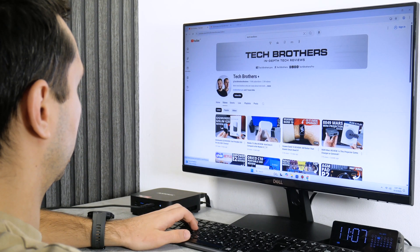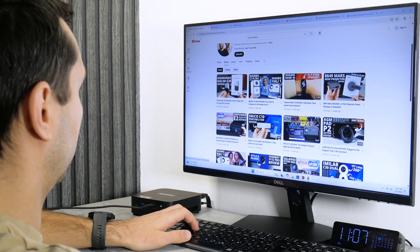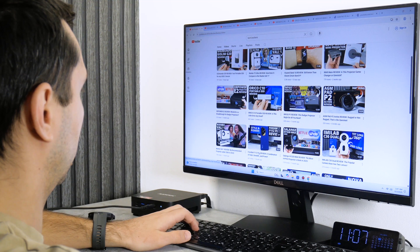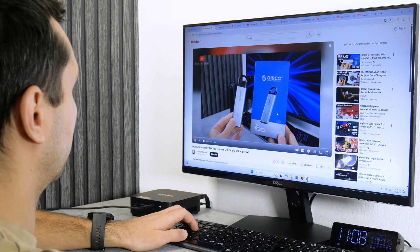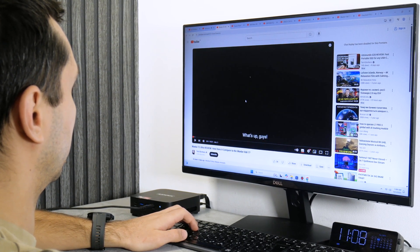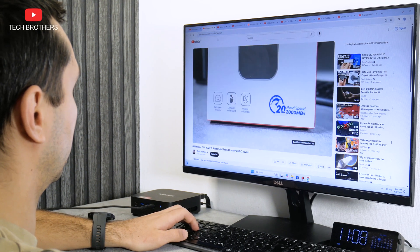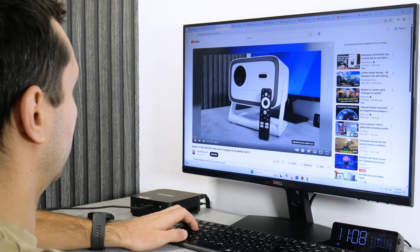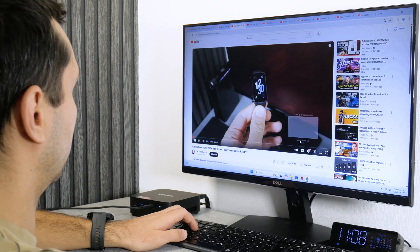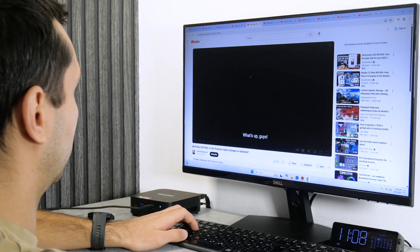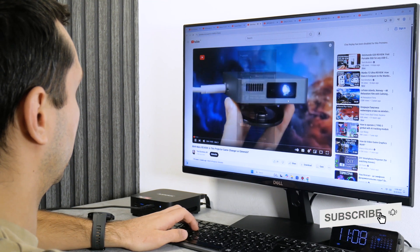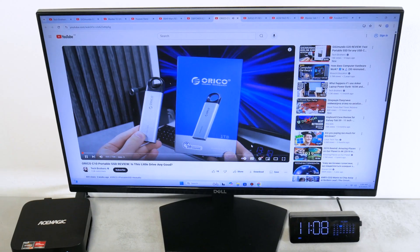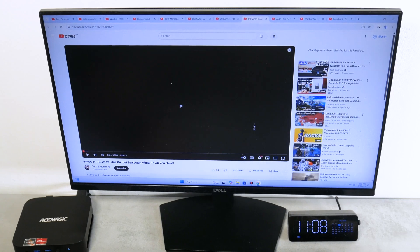As for multitasking, I have 10 tabs open in a browser with other videos. I can switch between tabs and play every video. That's very good.